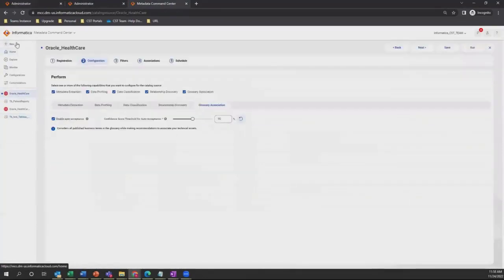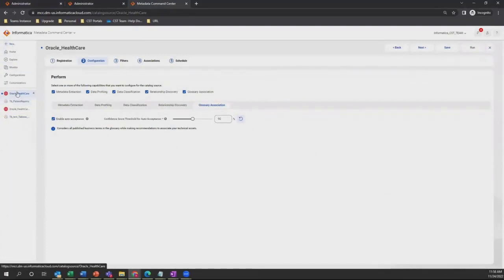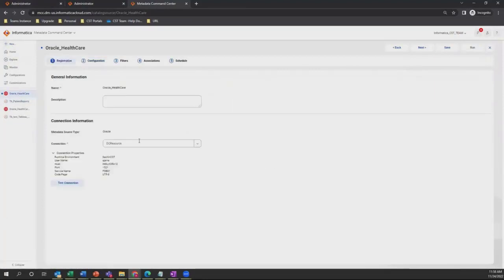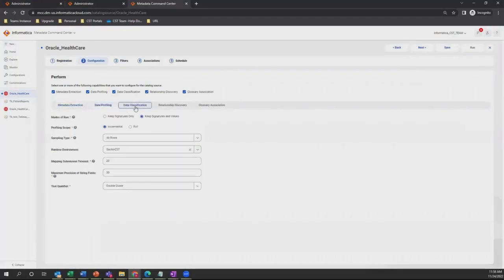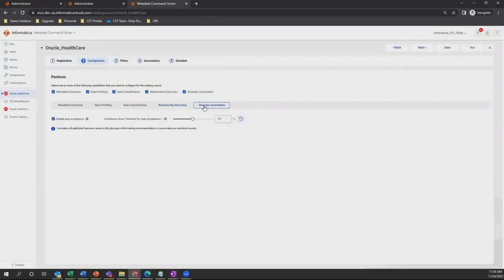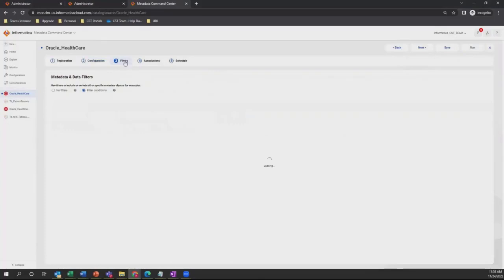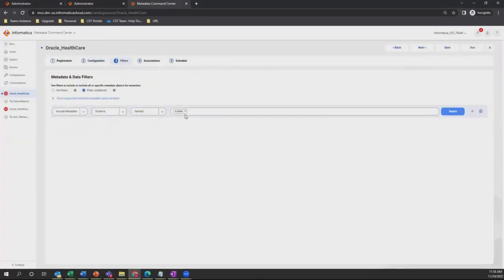She will click on new and select the catalog source type she requires. Due to time constraints, we have already created the catalog source for Oracle and Tableau. In Oracle, she will select the connection created in the administrator. Then in the configuration section, she will select the agent, enable metadata extraction, data profiling, data classification, relationship discovery, and glossary association. Once she has selected all that information, she will navigate to the filter section to select the schema that has the patient repository. Then she will save the catalog source and give it a run.